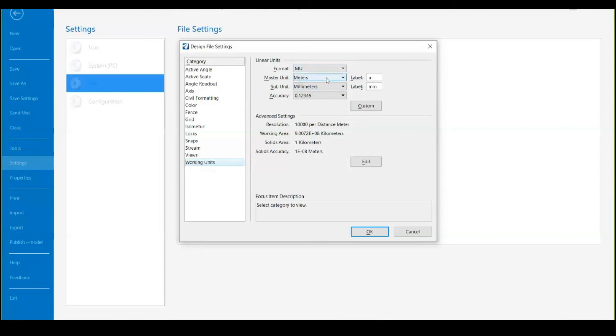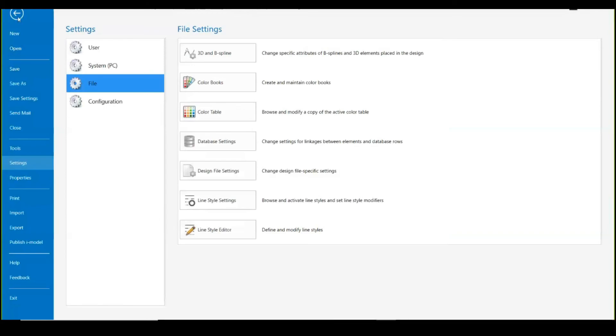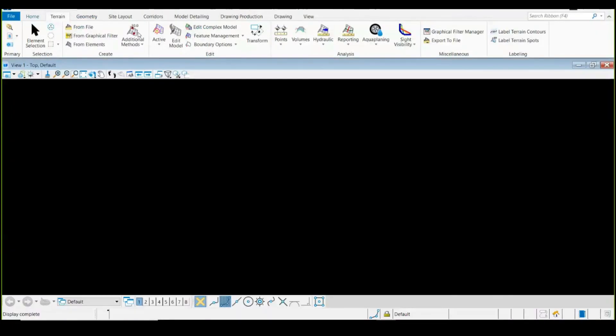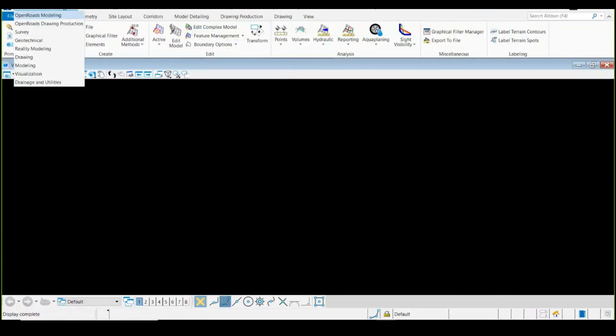From here if I need to work on imperial instead of the metric system, which is in feet, I can change right from here and assign the subunit also. Now let us quickly look over the workflows. This is a dropdown in the top left corner.